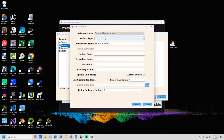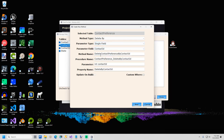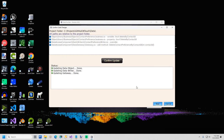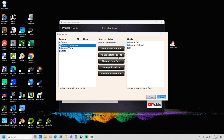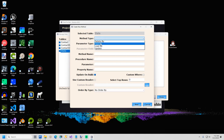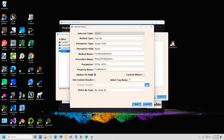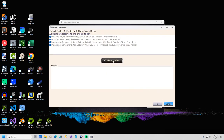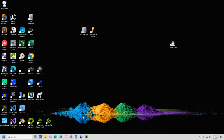We have two more procedures to create and we are almost done. Still using the Contact Preference table, I will select Create New Method. This time the method type is going to be Delete By. The parameter type is Single Field. For the field name, I will select Contact ID. I will use all the default names and click Next. Now I will click Confirm Update. Now I will install the procedure. Now I will select the State table. The method type is Find By. The parameter type is Single Field. For the parameter field, select Name. Again I will use all the default names and click Next. I will confirm the update, click Next, and finally install the stored procedure.